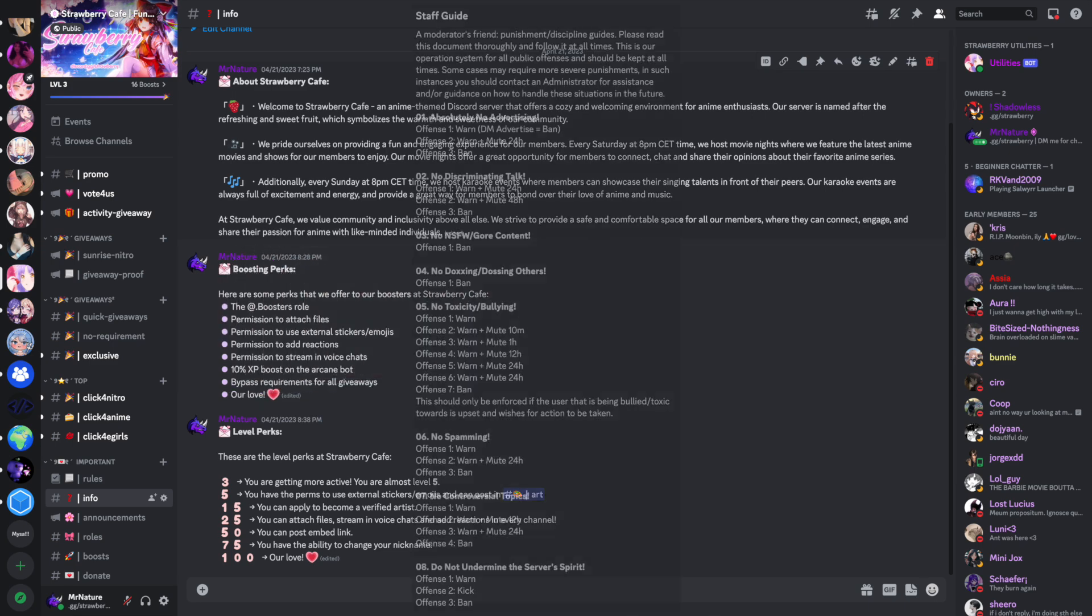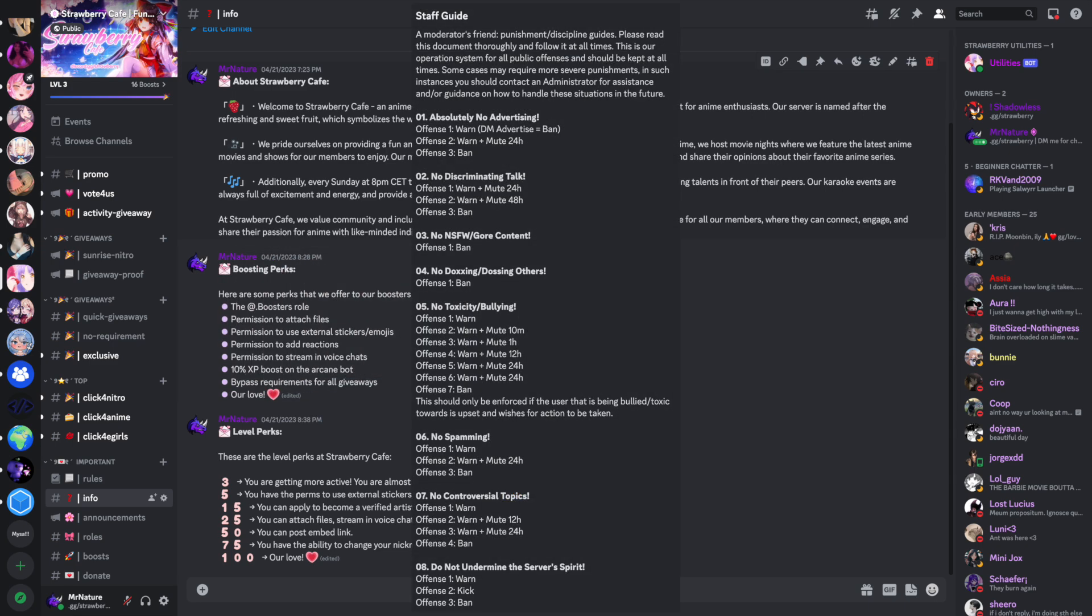Now we are going to talk about a staff guide. A staff guide is important for your staff to know what they must do in specific situations. A staff guide prevents the staff from making wrong decisions. This staff guide will also be in the description. I suggest that you copy this staff guide and paste it into an embed message and send it to a private channel that only the staff team can see. Of course, you can also add some things to this staff guide by yourself. This is just a template for you.